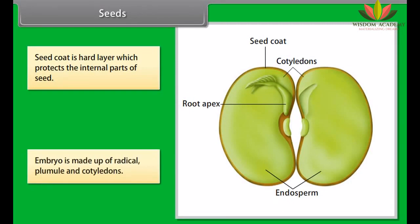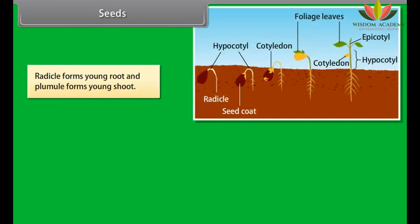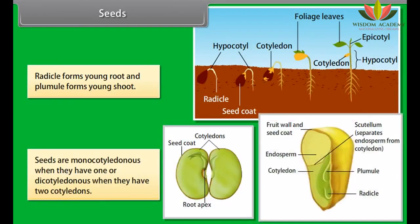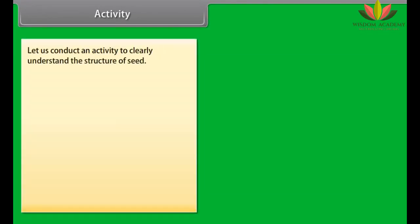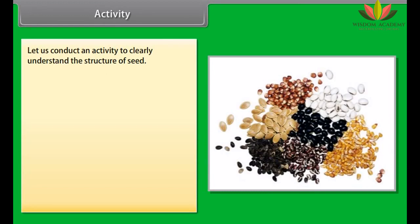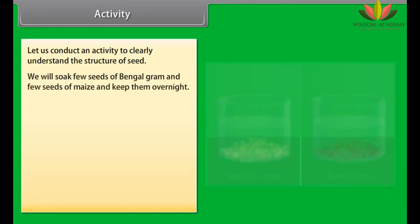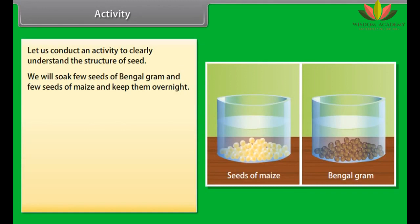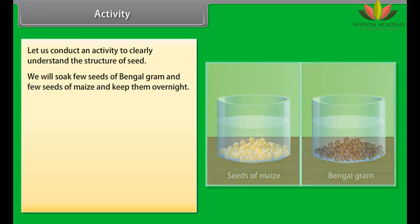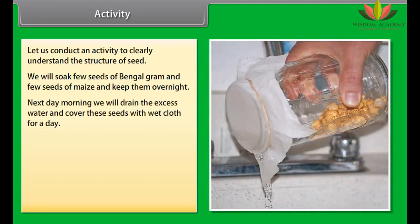Seeds are matured ovules. Seeds contain an embryo and reserve food which is used by the developing embryo at the time of seedling formation. A mature seed is made up of two important parts: the seed coat and the embryo. The seed coat is a hard layer which protects the internal parts of the seed. The embryo is made up of radicle, plumule, and cotyledons. The radicle forms the young root and the plumule forms the young shoot.